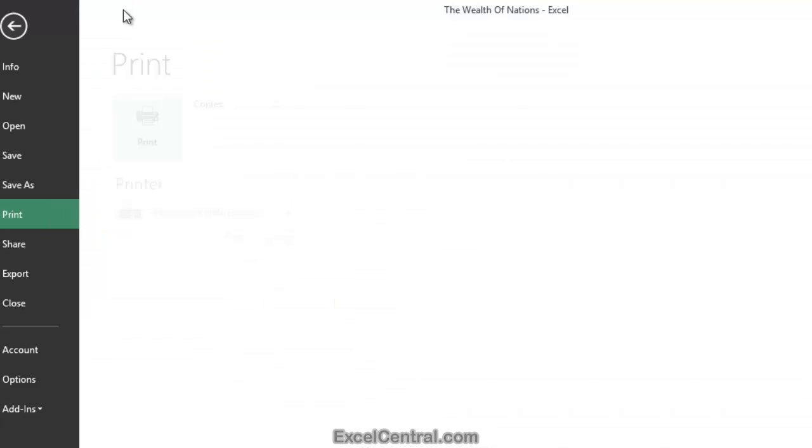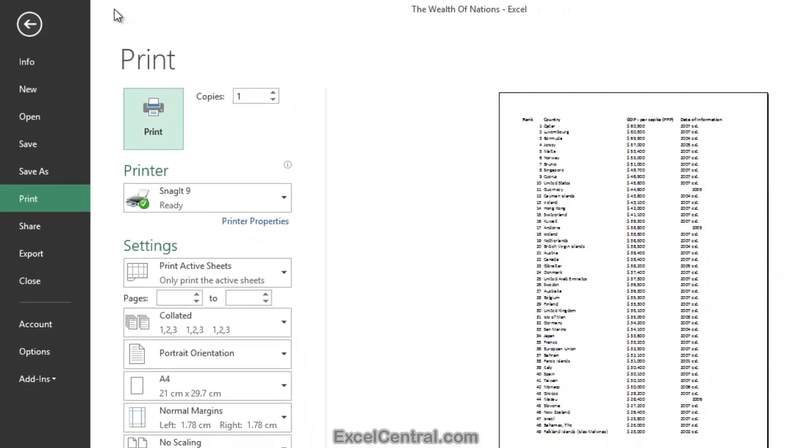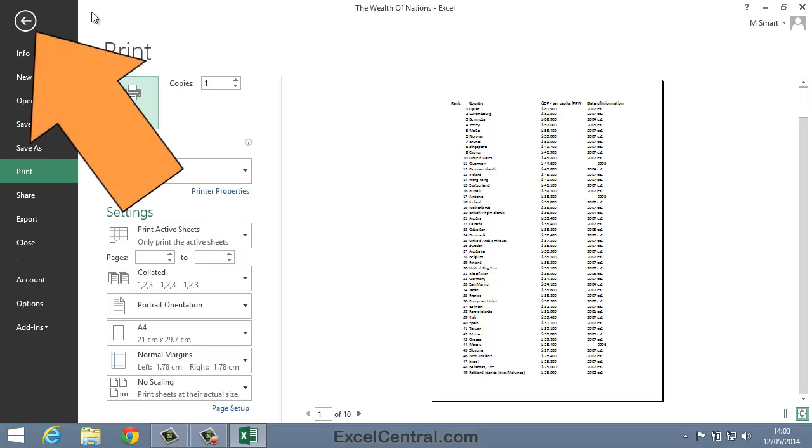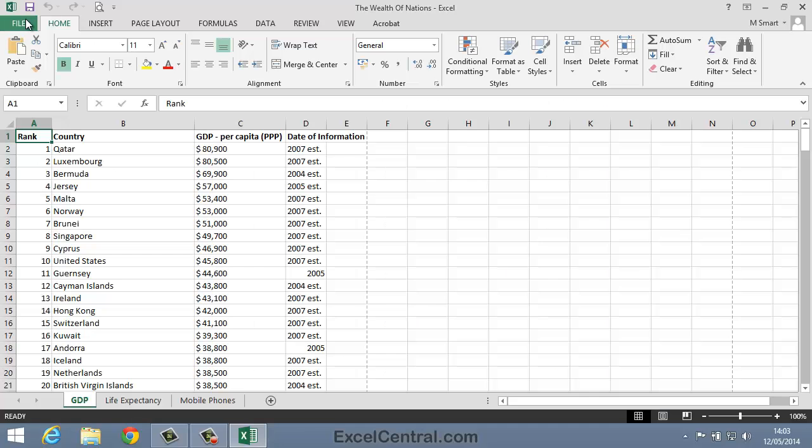I'll click the icon now and you can see that I've gone straight to the Print Preview with a single click. I'll now click the Back button to return to the normal Excel screen.